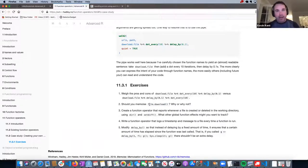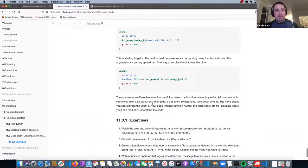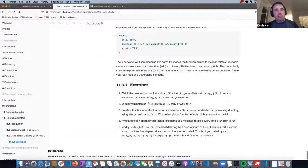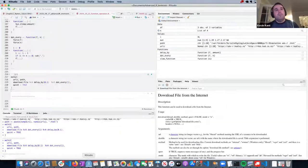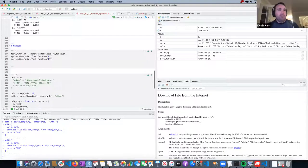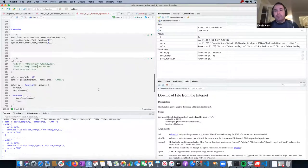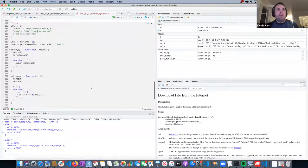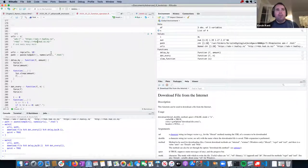Should you memoize file download? I would say no, because it's a different file being downloaded each time — you wouldn't get any benefit from saving the last file downloaded since it's going to be a different URL. Unless, like what we just did, you repeated two URLs 20 times — then it would be faster if you memoized file download.